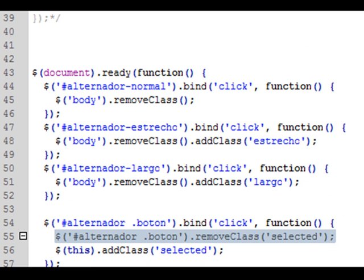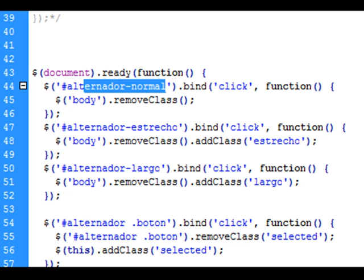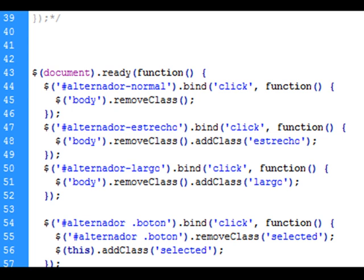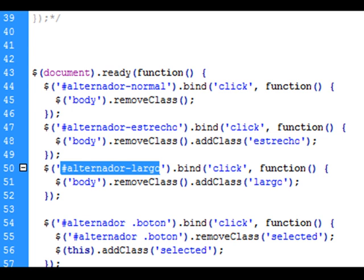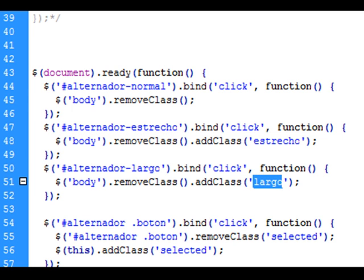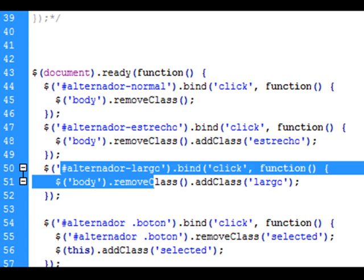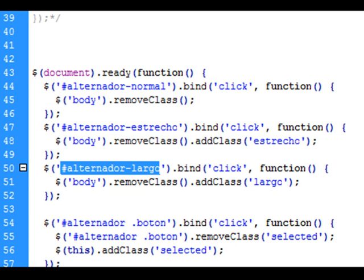Como vemos, de las tres opciones que tenemos aquí, una será no aplicarle ninguna clase —que es el normal— y las otras: si el botón pulsado es alternador estrecho, entonces aplicarle la clase estrecho, y si es alternador largo, la clase largo. Esto podemos de nuevo seguir compactándolo usando un simple condicional IF, un else if, para indicarle que en caso del pulsado que sea alternador estrecho, pues entonces que le añada la clase estrecho, y si es alternador largo, la clase largo. De nuevo nos permite seguir reduciendo la cantidad de código necesario.